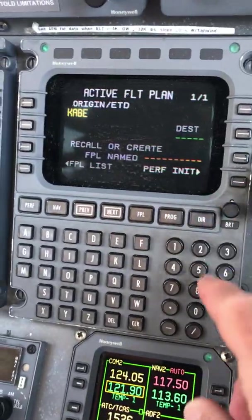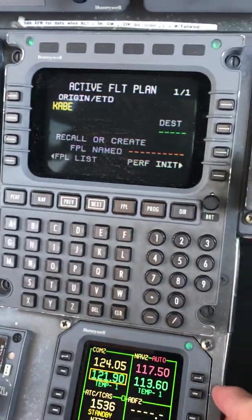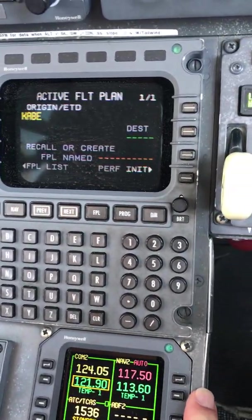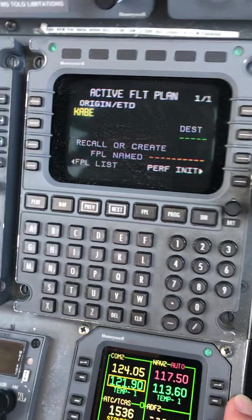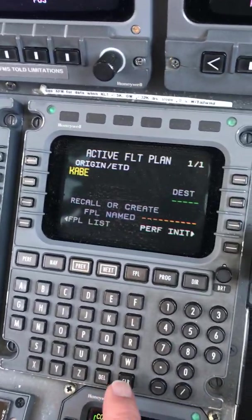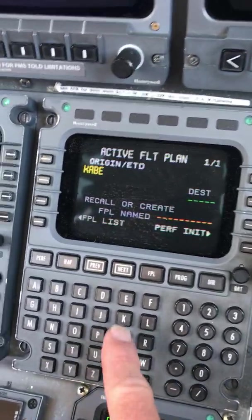Okay, now we're going to program our flight to Los Angeles. We're in Allentown, Pennsylvania right now, so we're going to go to Los Angeles.